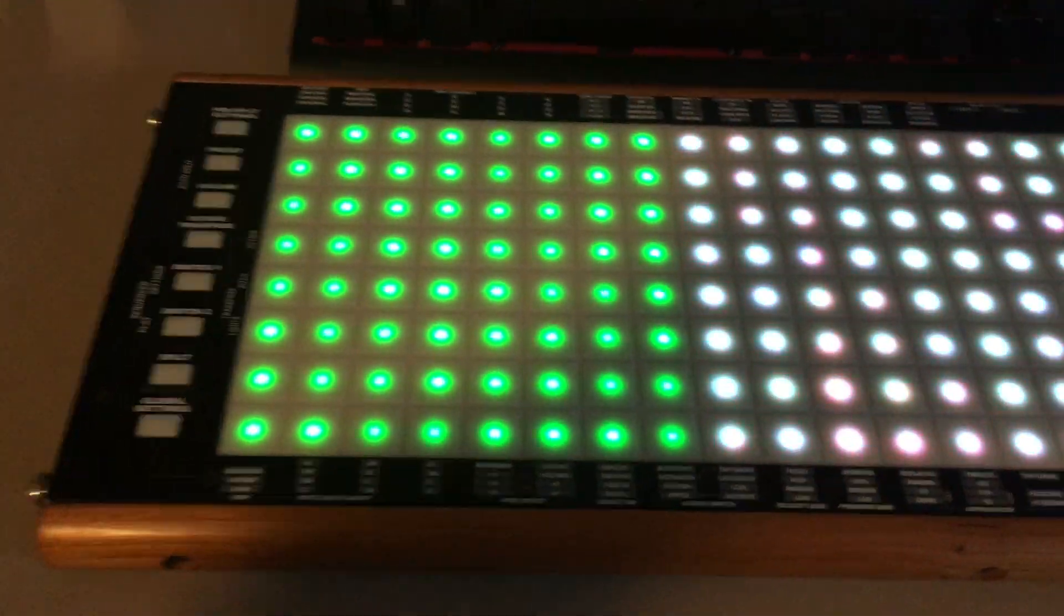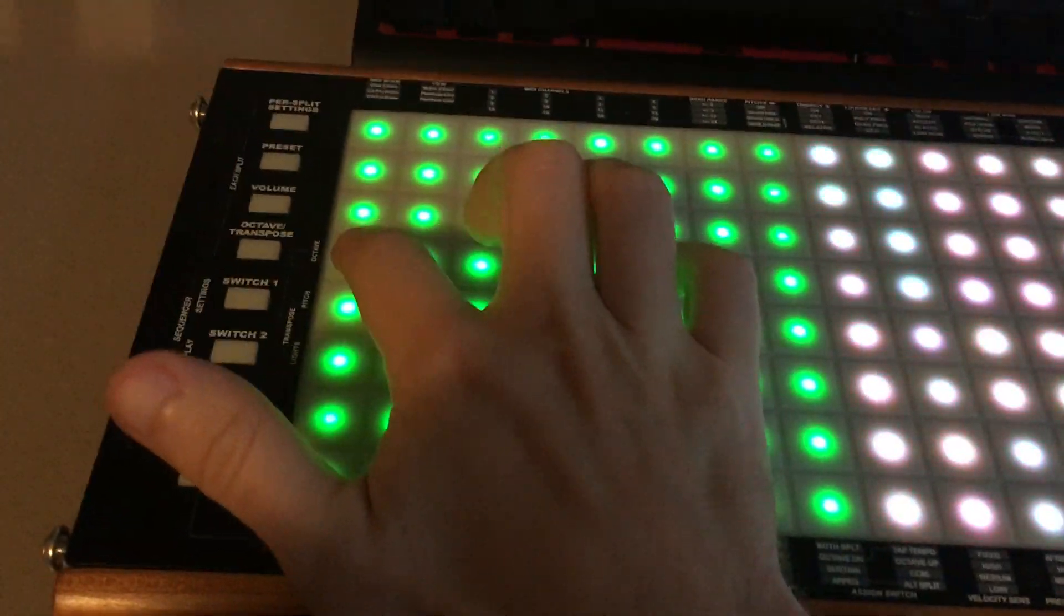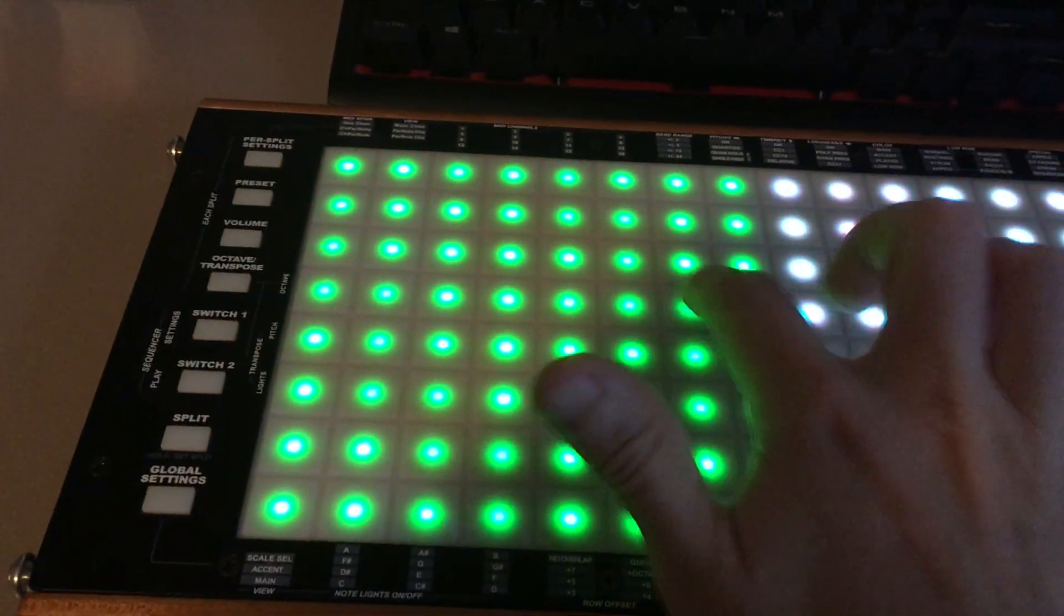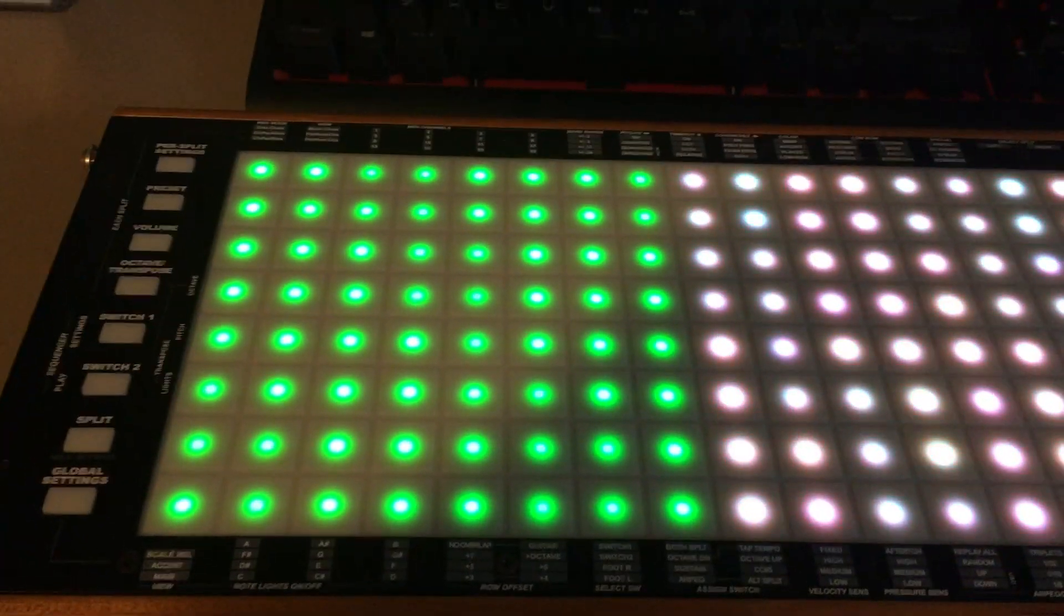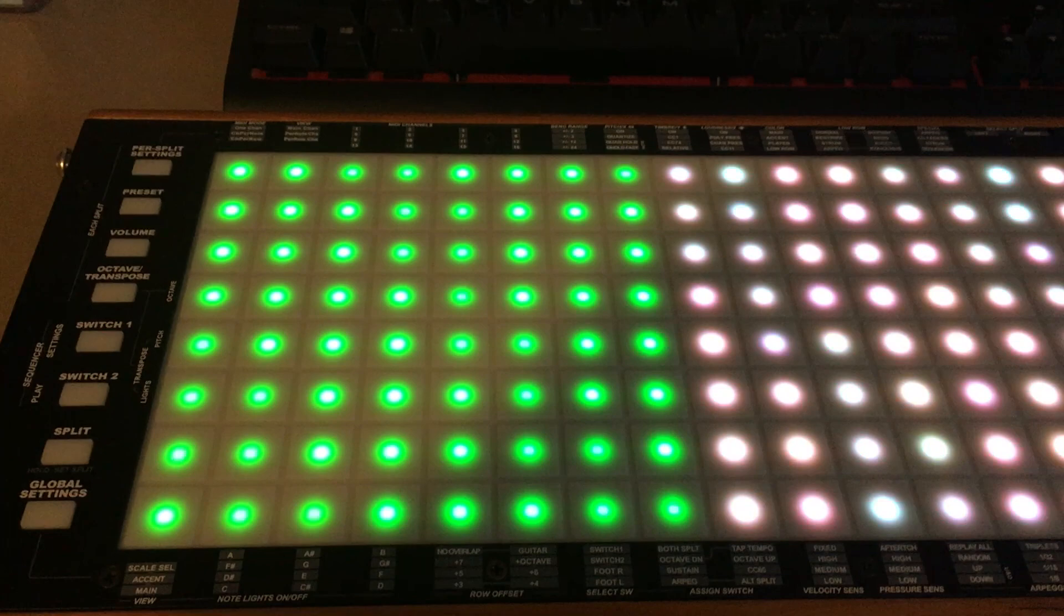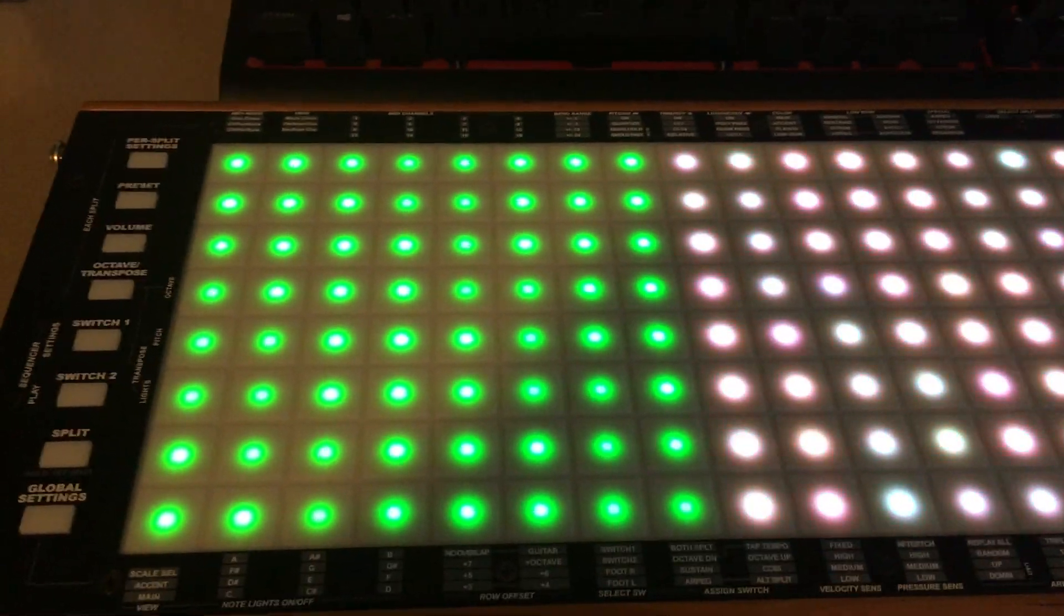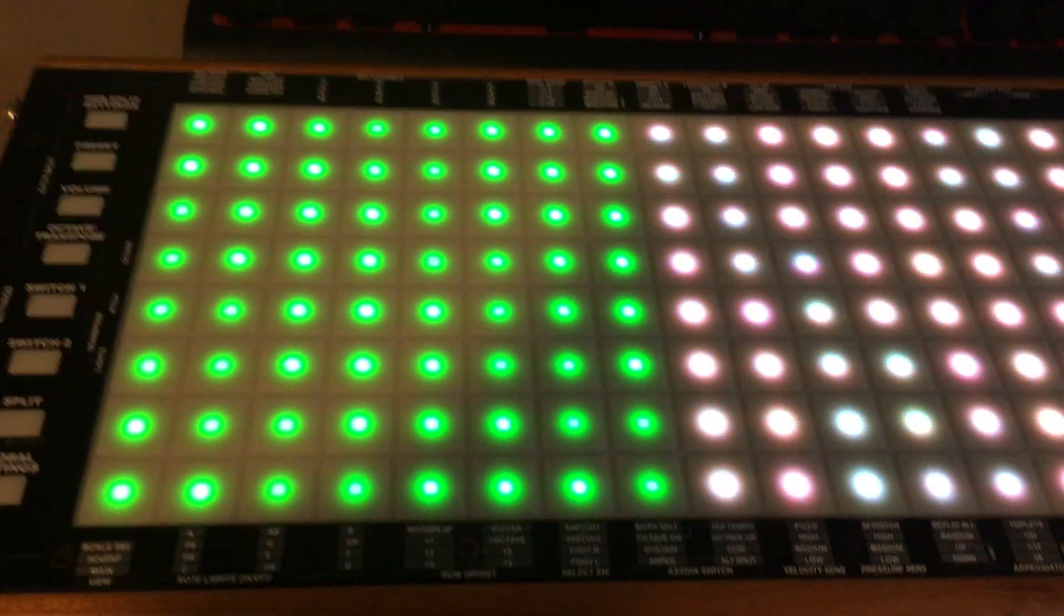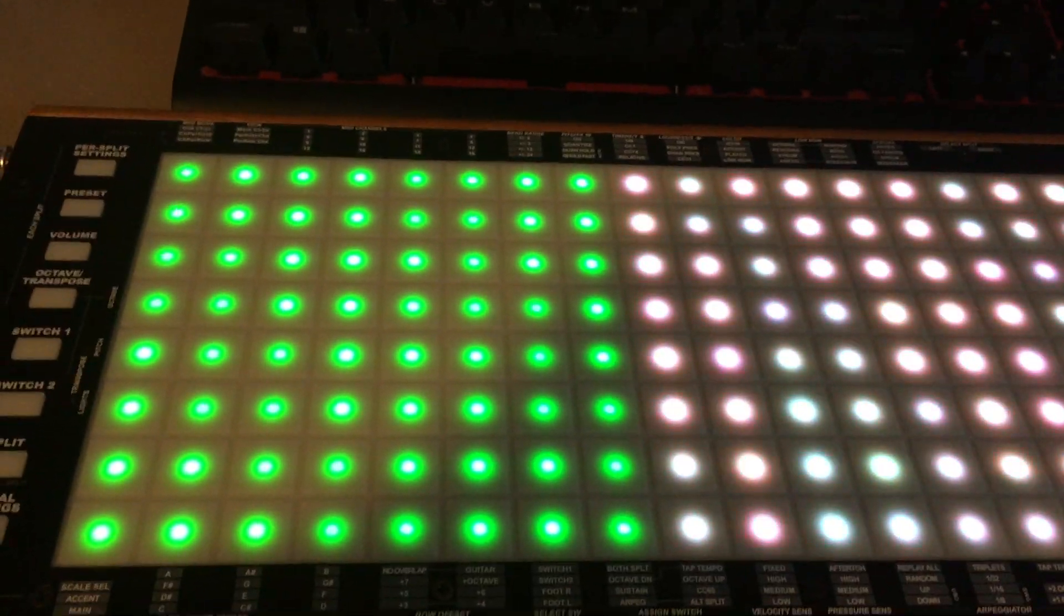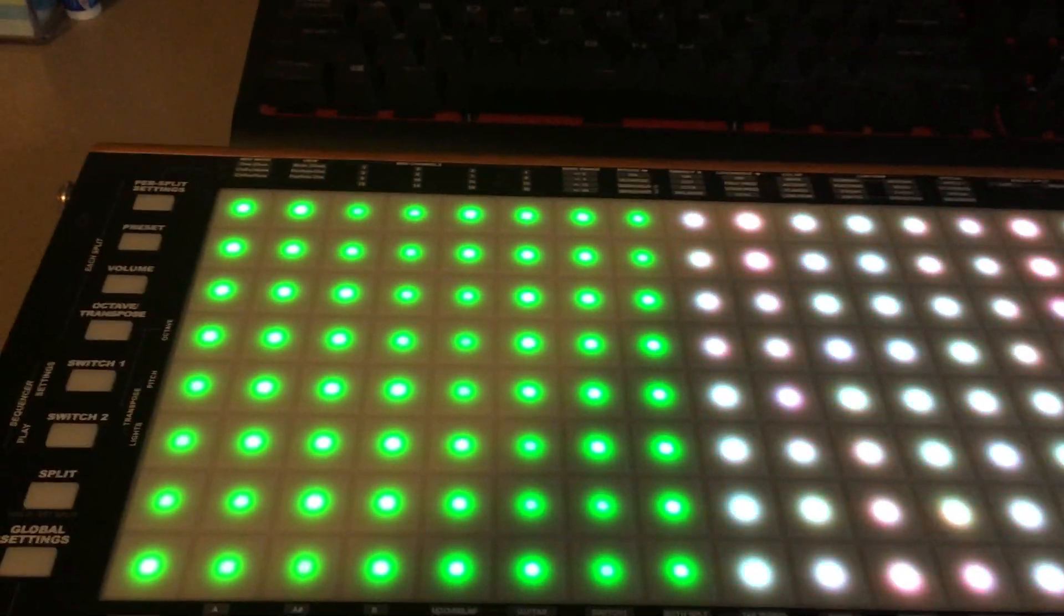And the way this works is that you have an equal division of octave scale. So right now it's set to 7 EDO, but that can easily be reconfigured in the software. And if I do that,